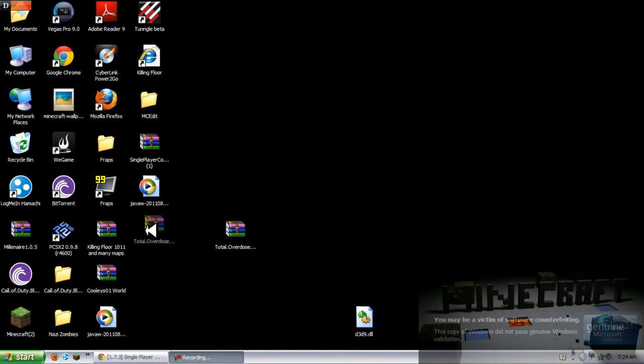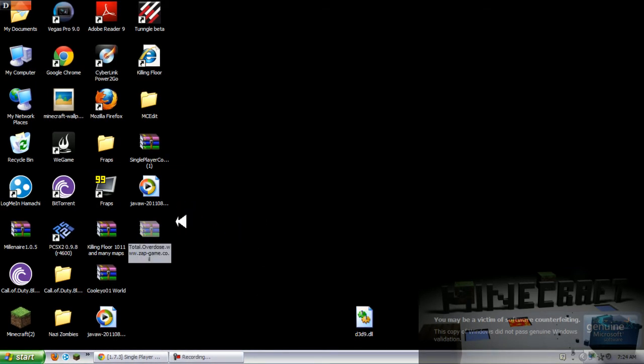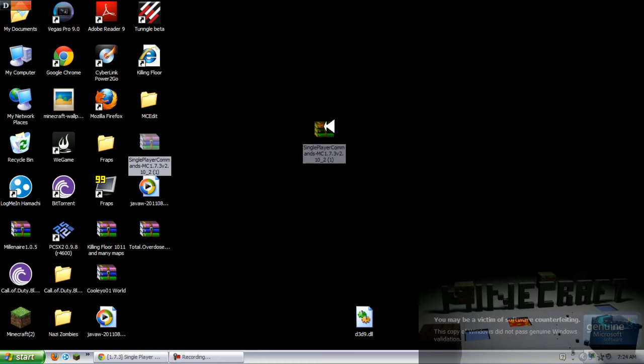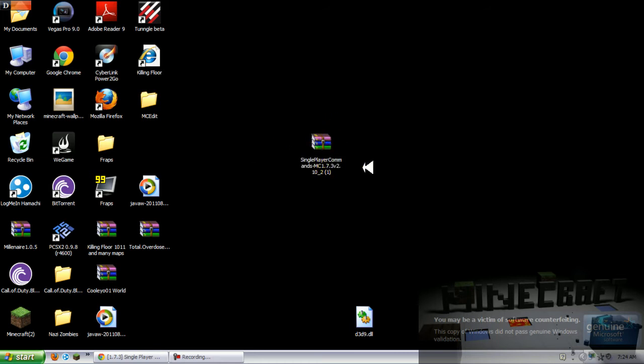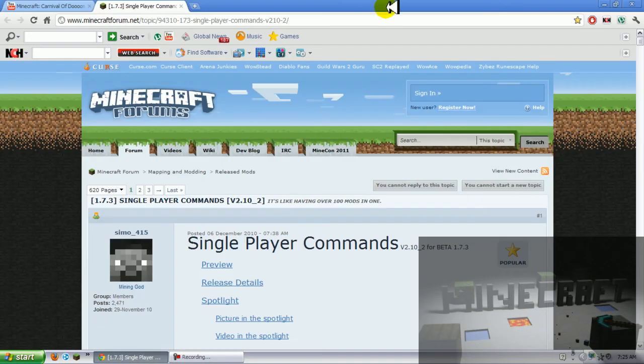Today I'm going to show you how to do single player command mod which is like multiplayer where you can give yourself items by pressing T, and you can fly as well by putting slash fly.